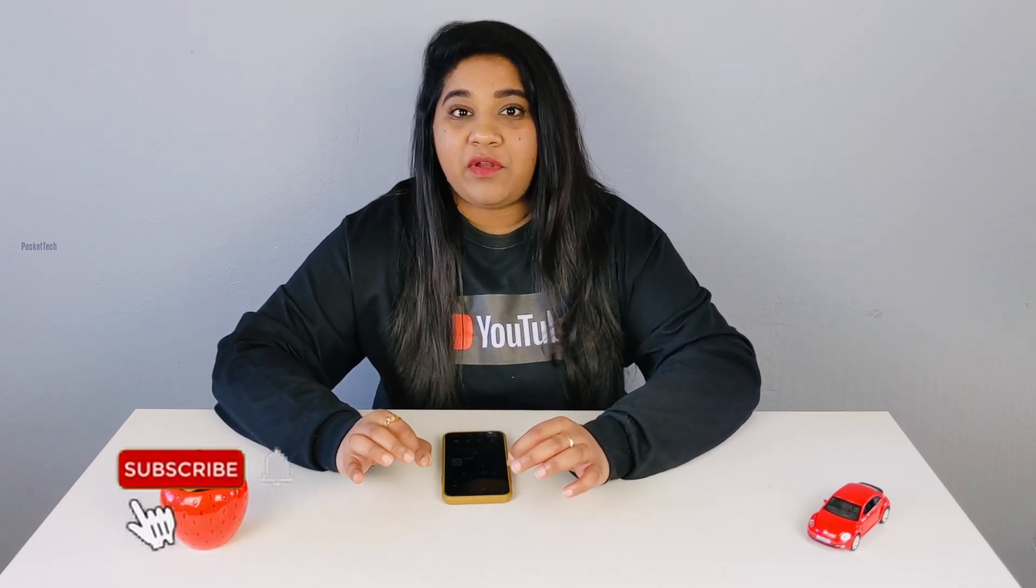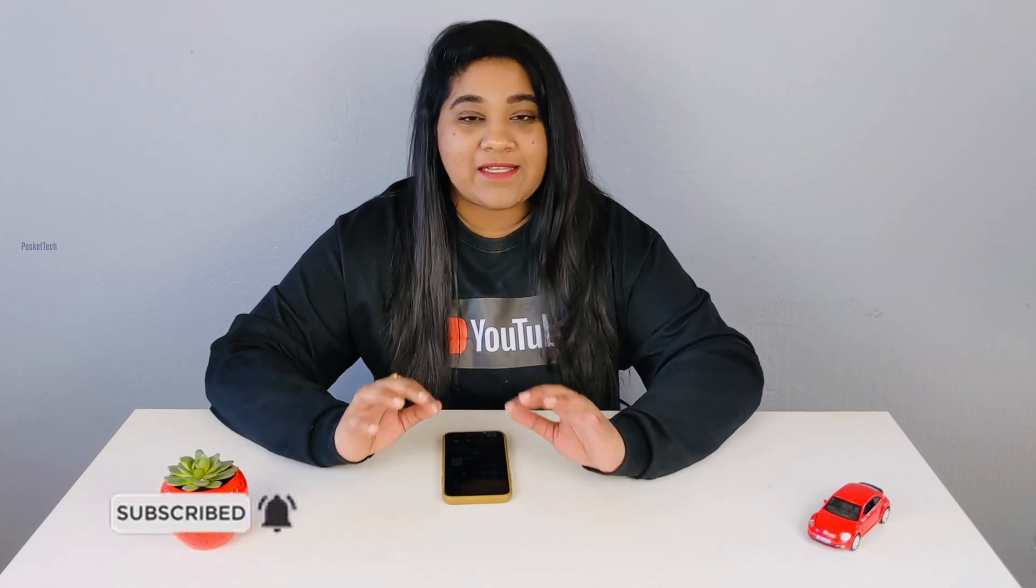Hey everyone, PJ here on Pocket Tech. I am back again with another unboxing video. I have released many Apple products on my channel - unboxings, reviews, and comparisons. But I have not done this device, so I have to do this unboxing.